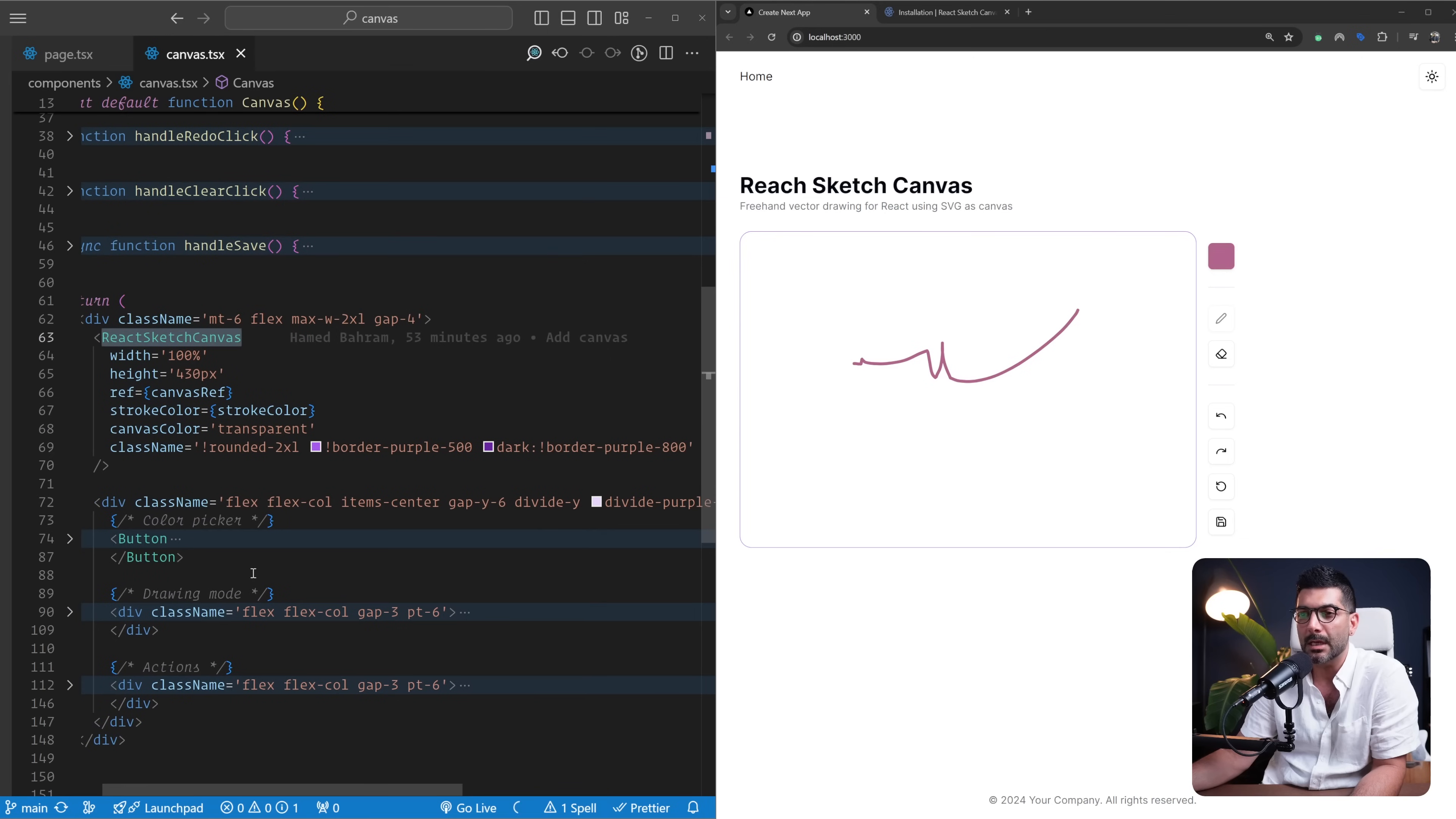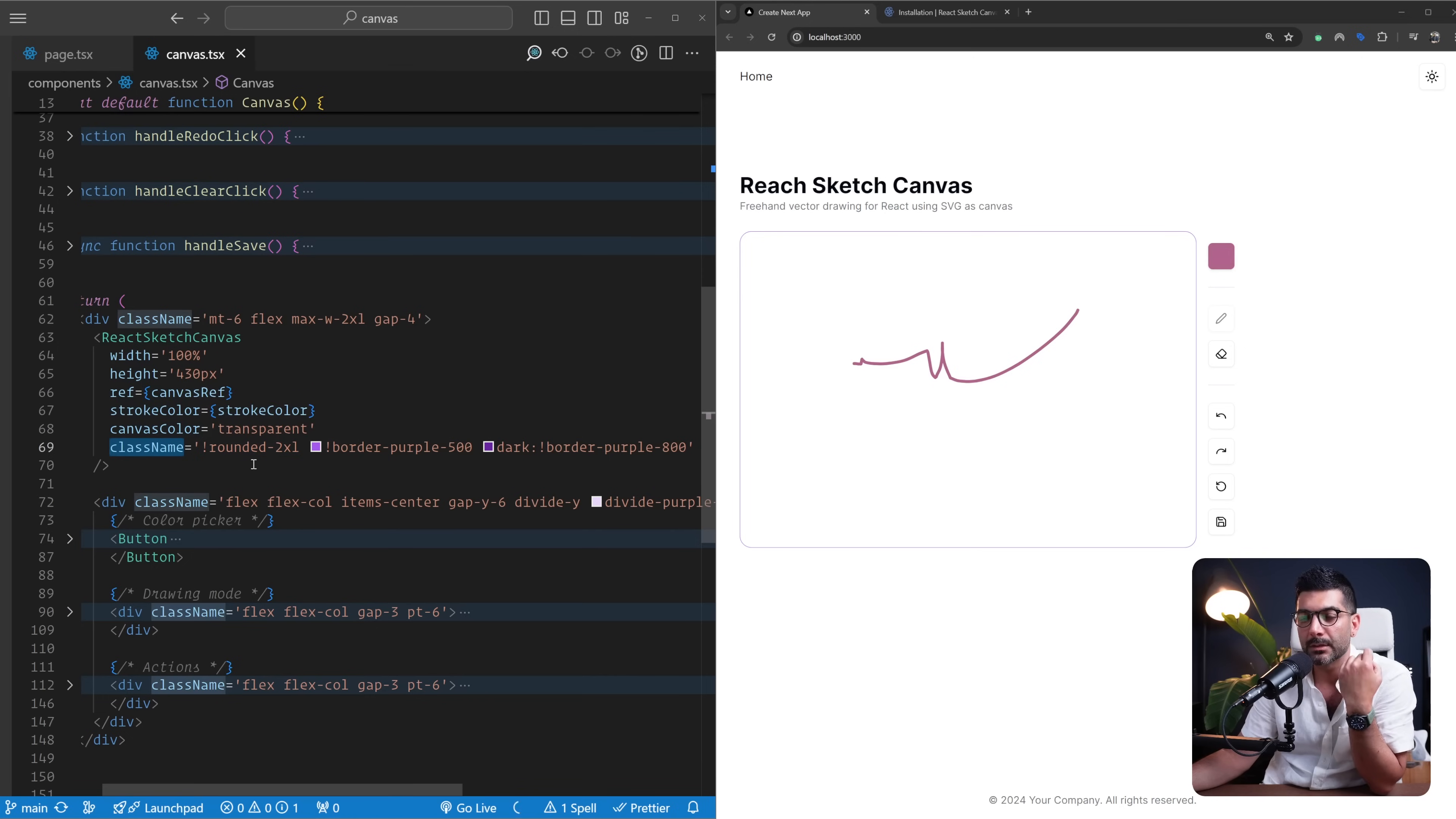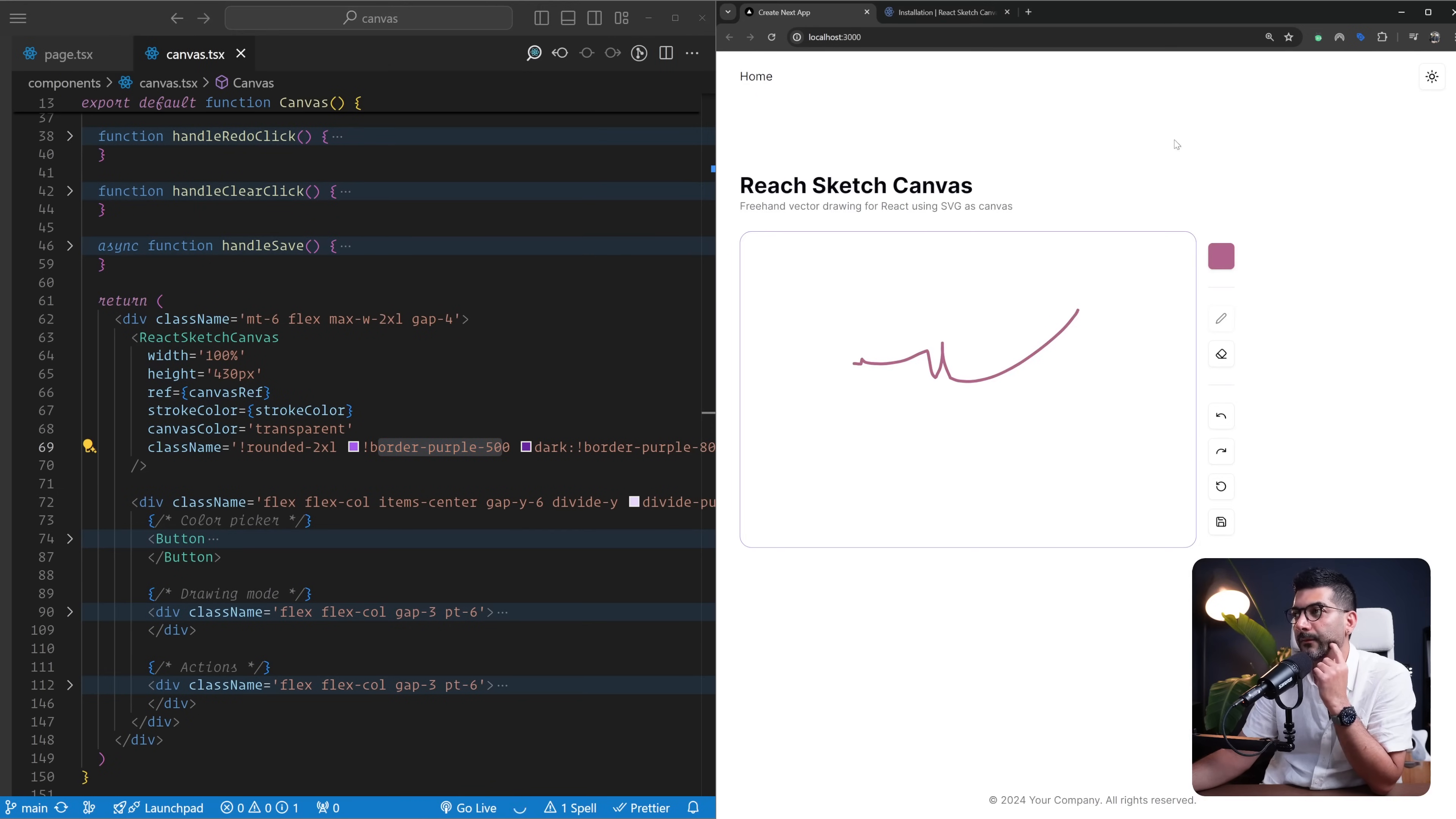Like so, to override the current styles or the styles that this component ships with, you have to pass in this important. For example, I'm changing the border radius, I'm changing the border color on dark and light mode. Our application also comes with the dark mode—it's coming from the template that I just mentioned.